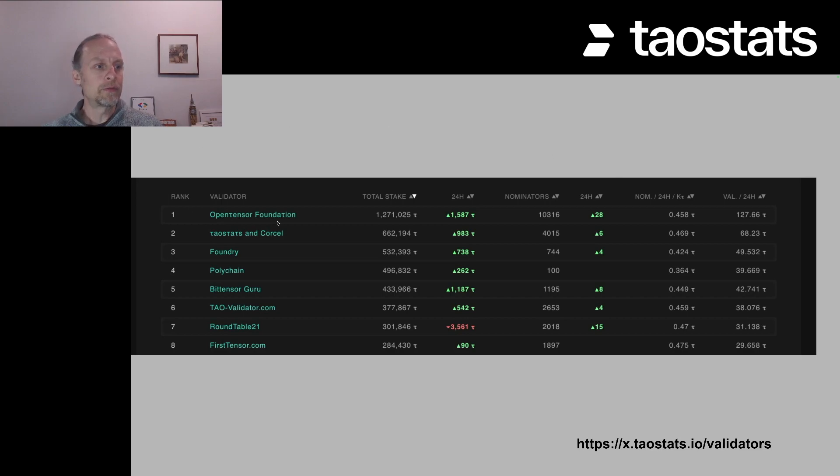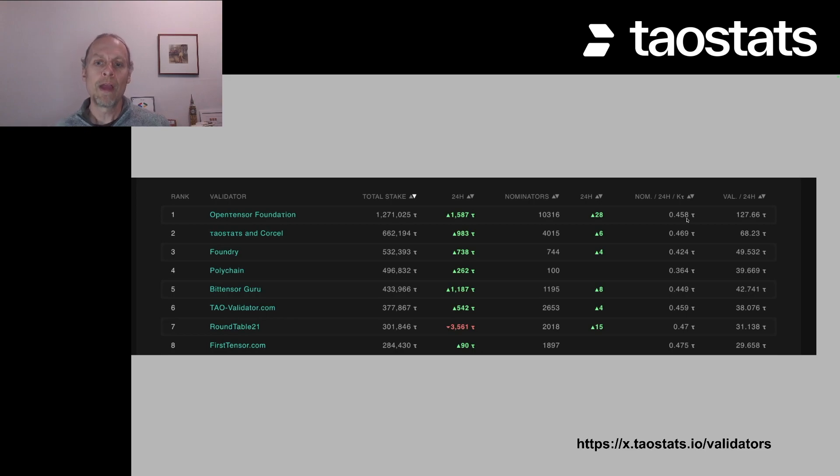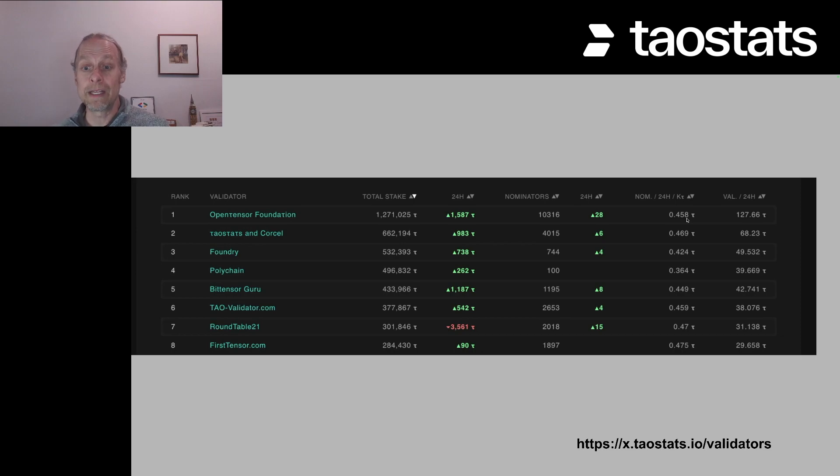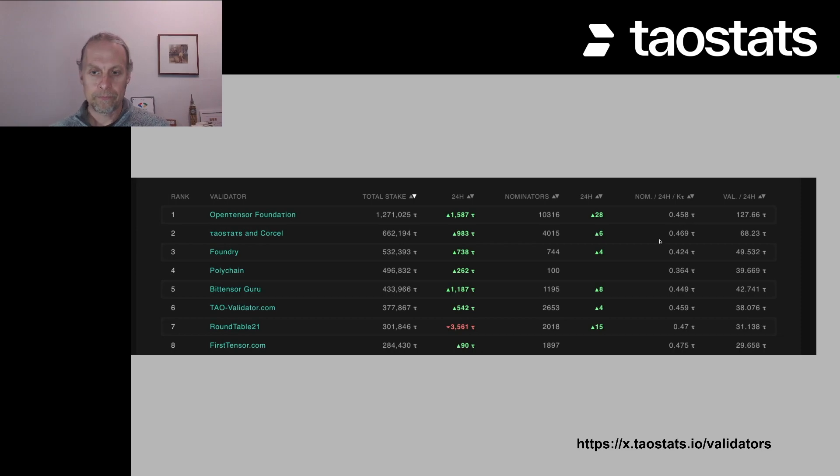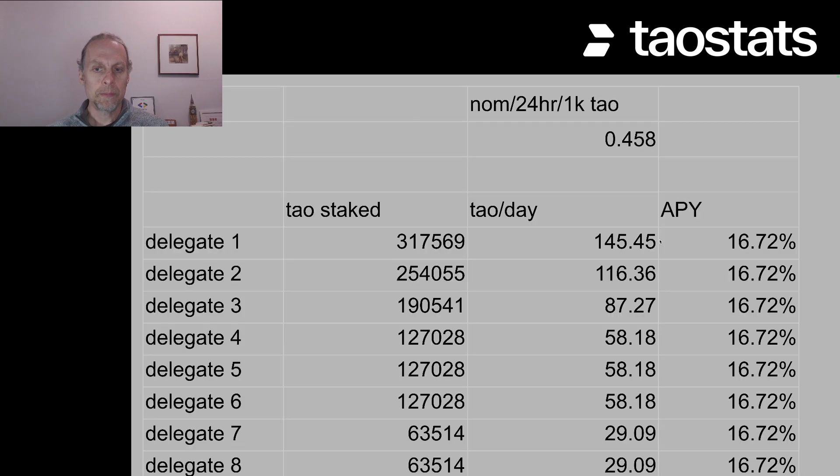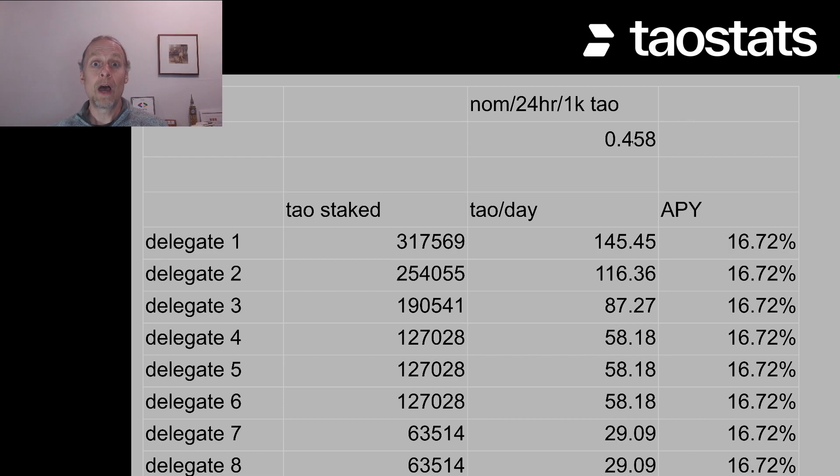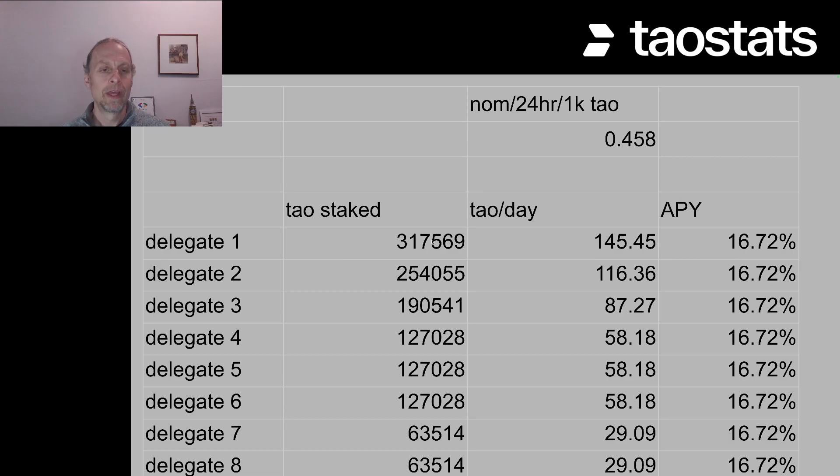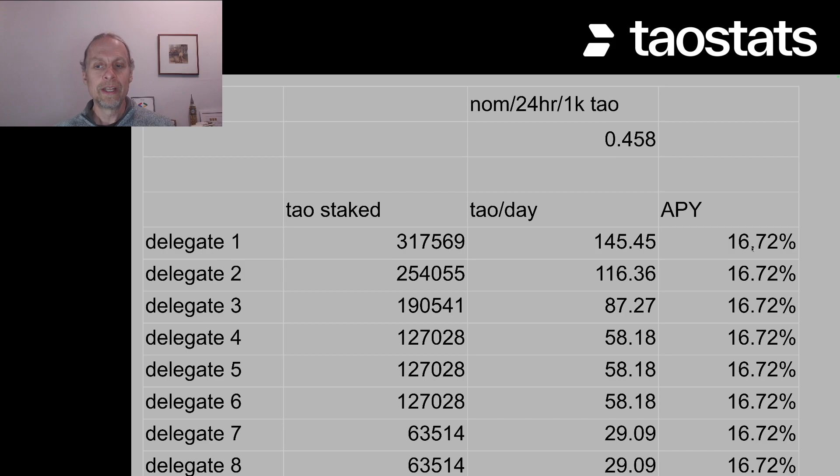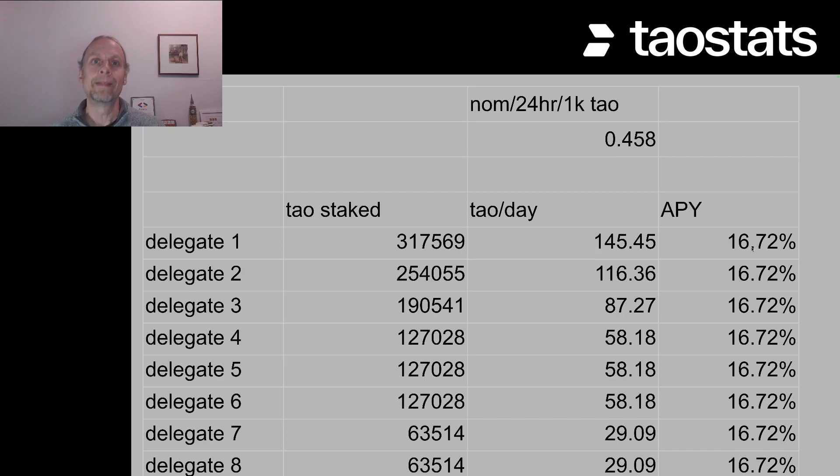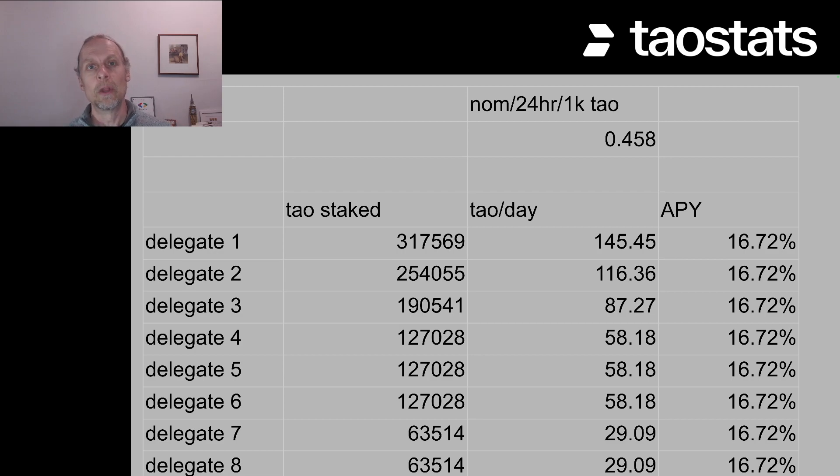And for the open tensor foundation, we can see that that number is 0.458 tau. So for every thousand tau you delegate, you'll make 0.458 tau a day. So now we can work this backwards again. We can take these eight delegates at 0.458 tau for a thousand tau. We take this, multiply it times the tau stake divided by a thousand and we get 145 tau, which is 16.72 APY. Now we're right in that ballpark. So if you're delegating with this validator, you're actually going to do a little bit better than the 15.5 that you see in the calculator.